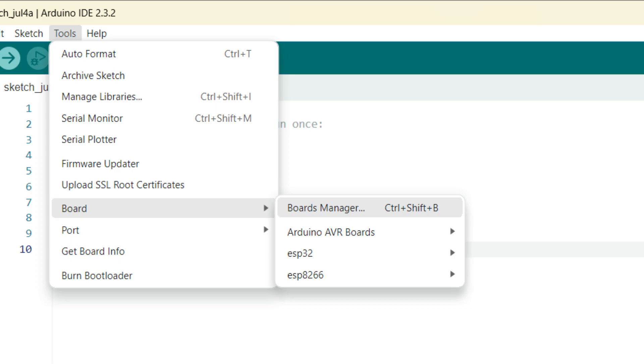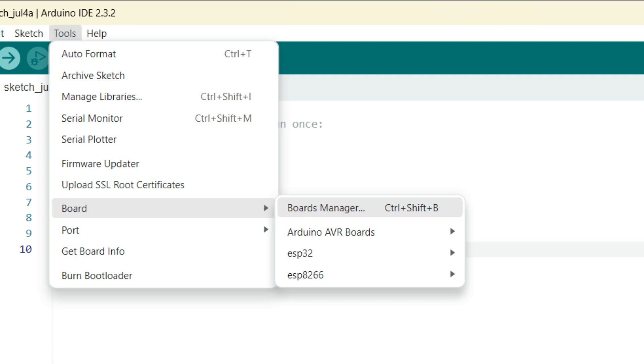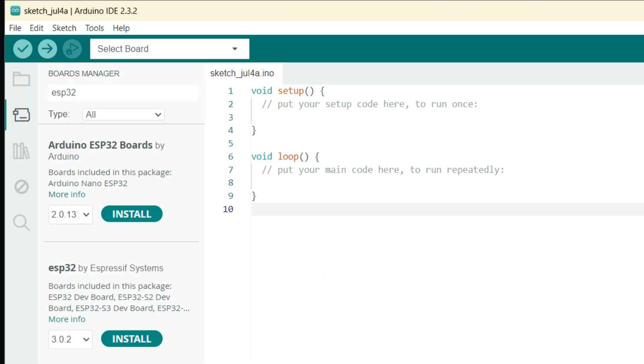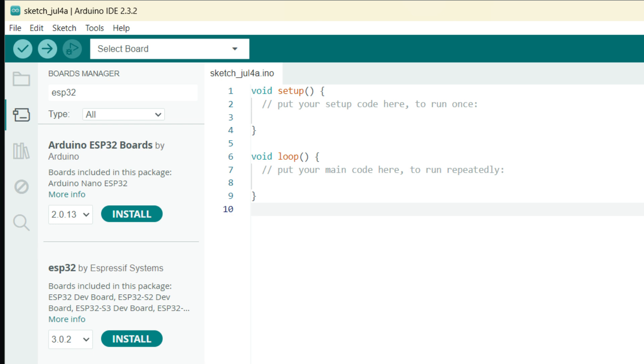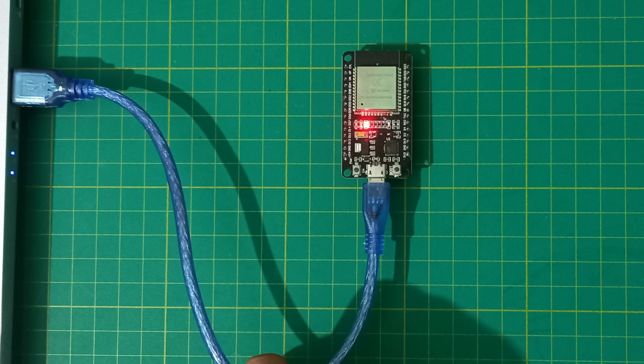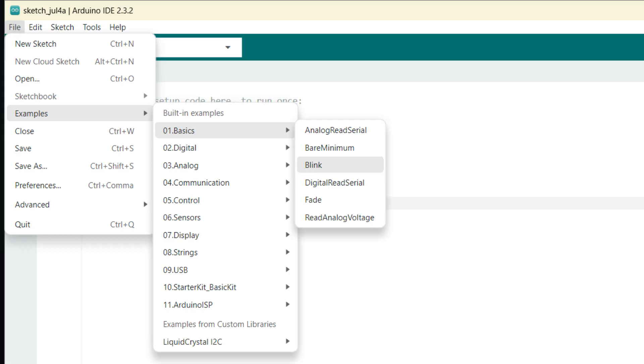Now go to Tools and then go to Board Manager. In Board Manager here, you have to search for ESP32 and at the bottom you can find this ESP32 by Espressif Systems. Now install this by clicking the Install button and wait for some time. Now plug your ESP32 board with the laptop and come to Arduino IDE again.